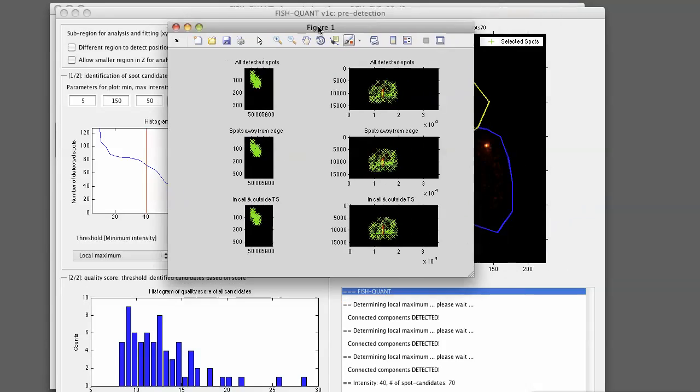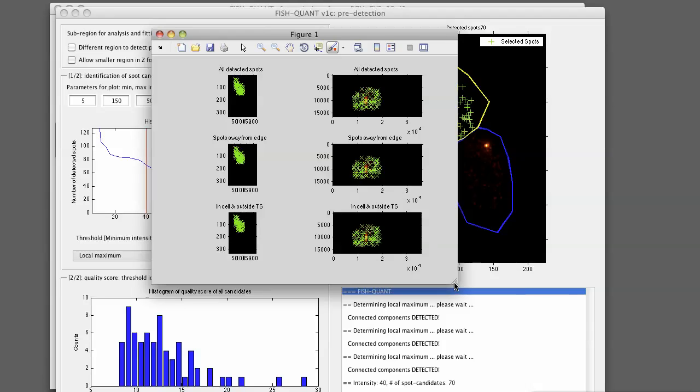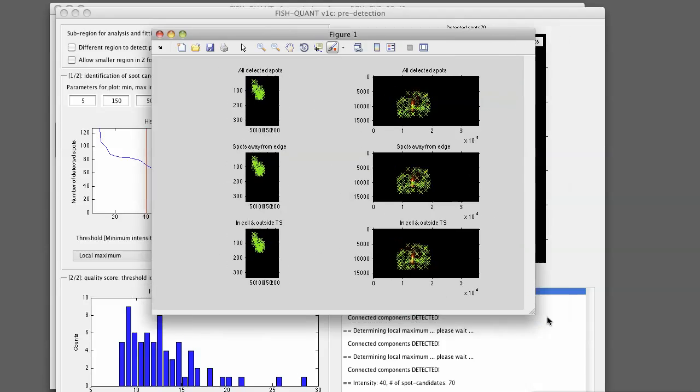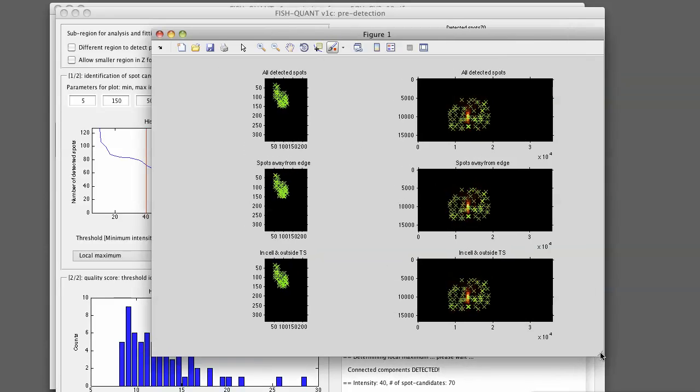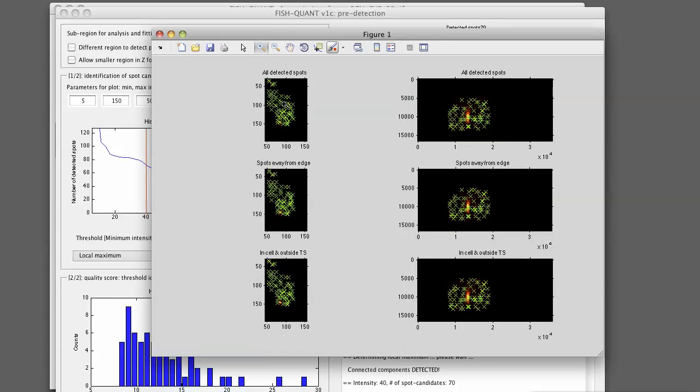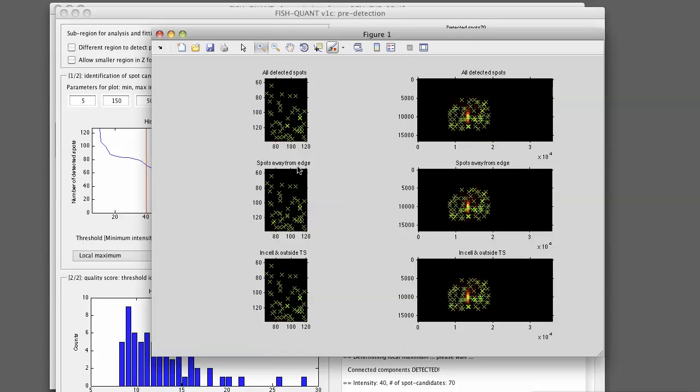So you see here now a plot that shows up where you see all the detected spots, an XY projection and an XZ projection. You can zoom in. FishQuant will, by default, remove all the spots that are close to the edge in Z and spots that are inside of a transcription site.